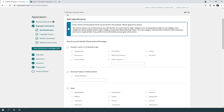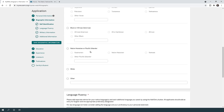The biographic information section asks how you self-identify: Hispanic/Latino, American Indian or Alaskan Native, Asian, Black or African American, Native Hawaiian, White, or other. You don't have to answer this question — it's optional. The main reason they ask is for diversity tracking by programs and the NRMP. This will not affect your application negatively.